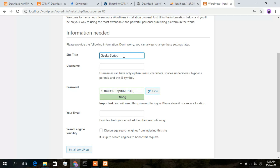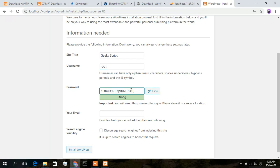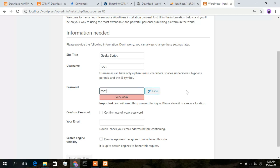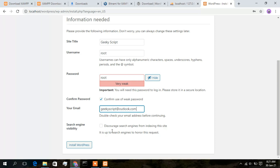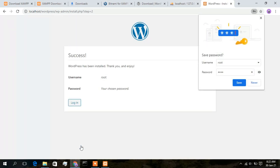Geeky Script is the name of our website. Now give a username — I will use 'root' — and a password, I will use 'root' as well since this is only on localhost. Confirm the password and enter an email address — I will use geekyscript@outlook.com. Keep the search engine visibility default and do not check it, as checking it would discourage search engines from indexing your site. Click Install. WordPress will be installed in a minute or two. WordPress has been installed successfully.